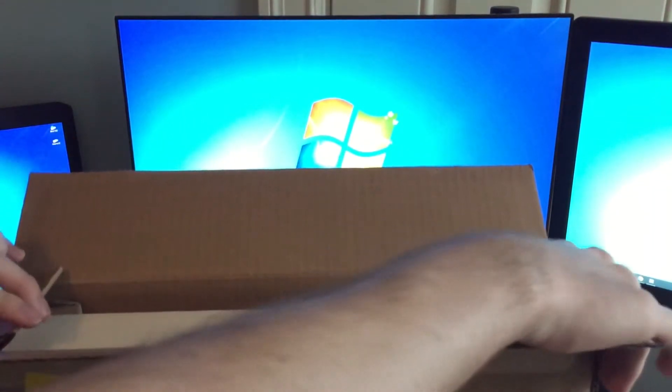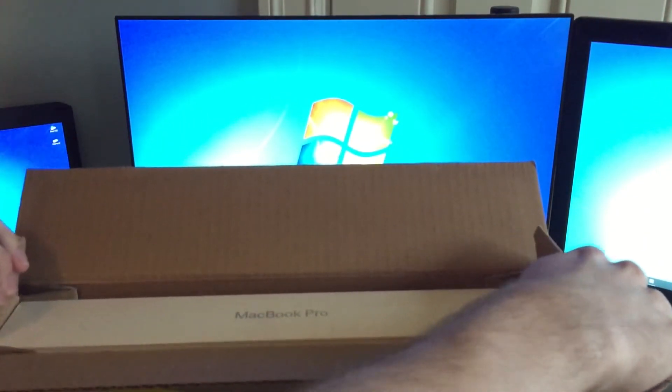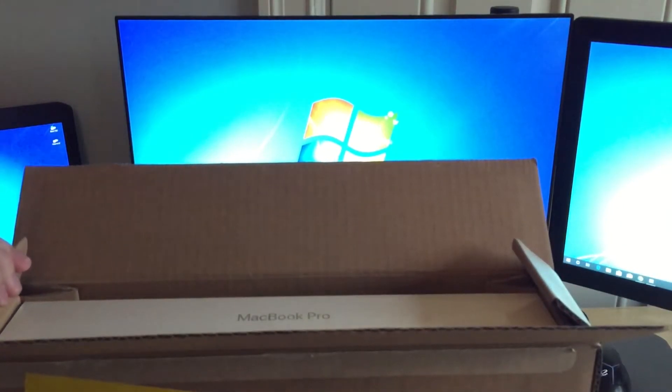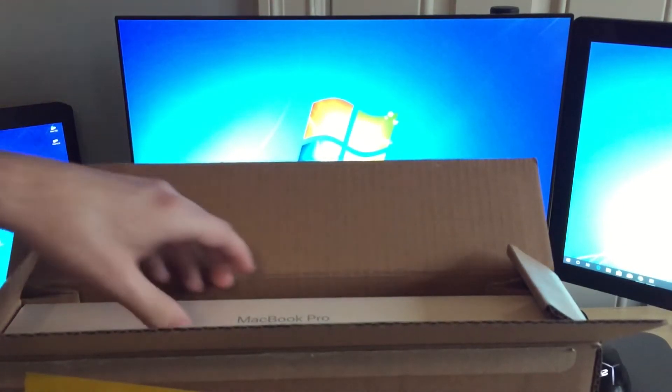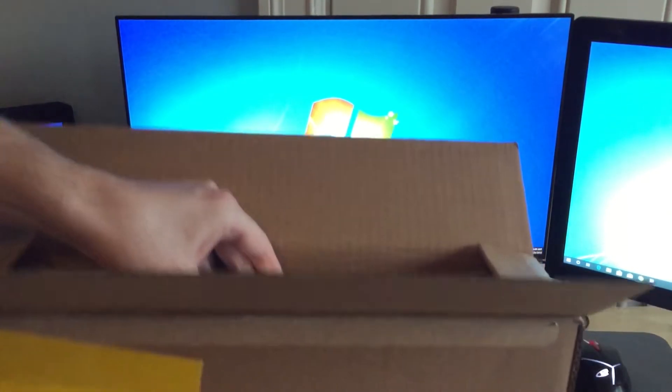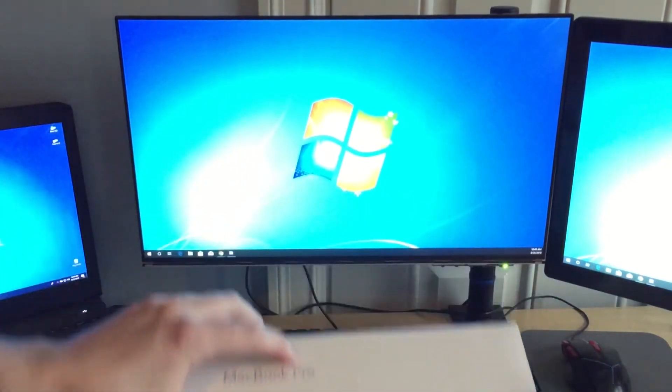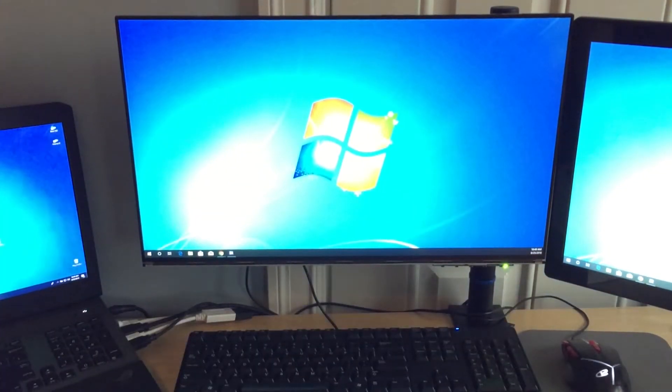And here we have a box saying MacBook Pro. You can barely see that. All right.